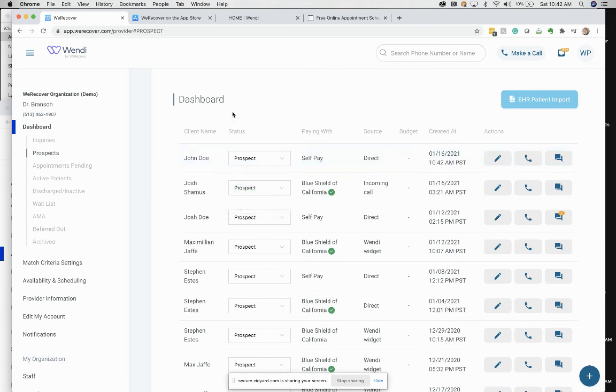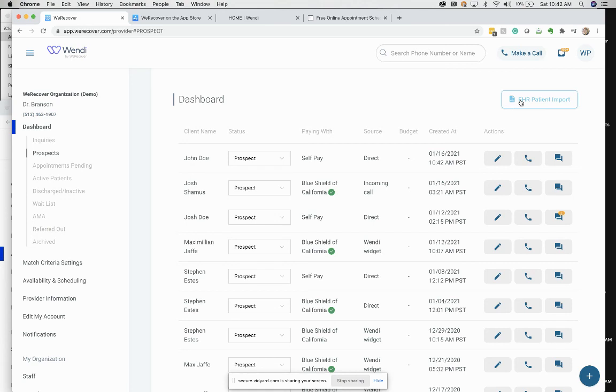So those are two ways you get people into Wendy. Manually add them or do the EHR patient import.